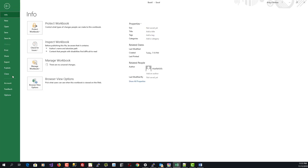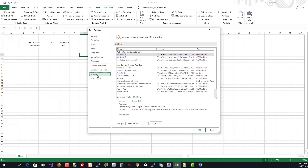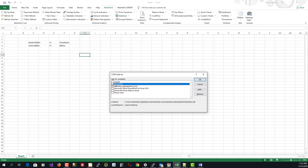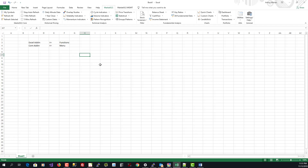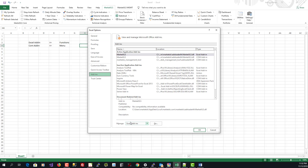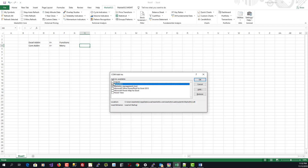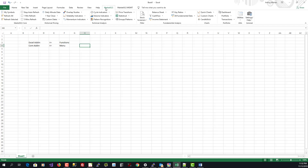The one driving the functions is the Excel add-in, and the one driving the menu system is the COM add-in. If you do not see the menu, go to File > Options > Add-ins, and at the bottom of the form manage COM add-ins. In the drop-down, select COM Add-ins and click OK. Make sure that marketXLS is checked here — that should generally solve the missing menu issue.